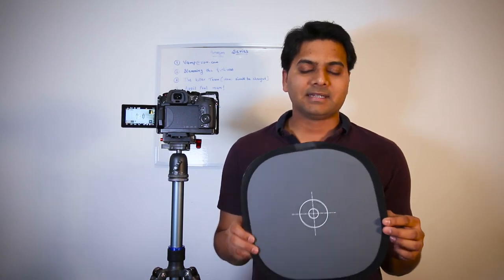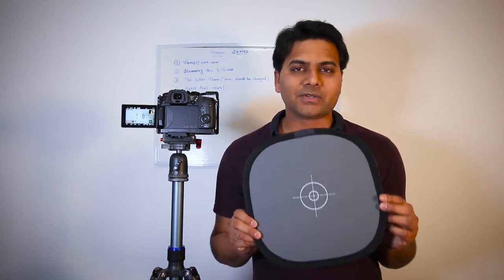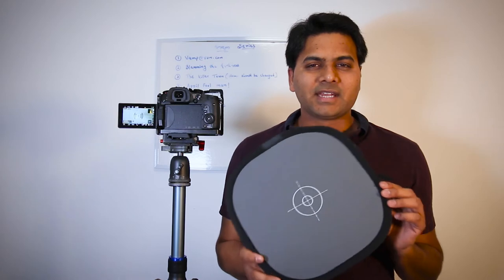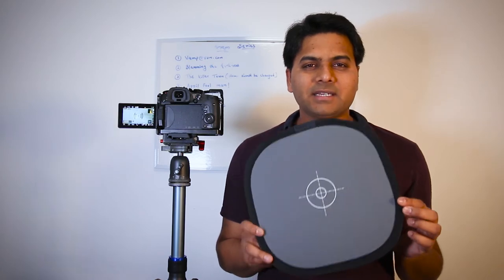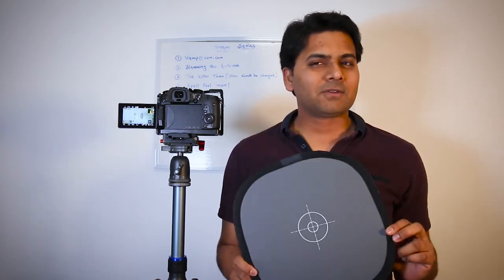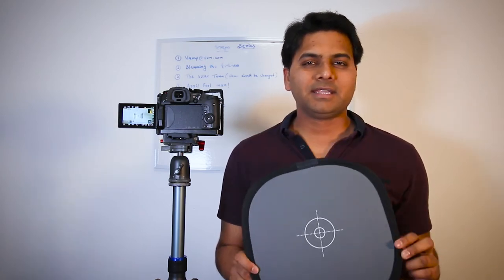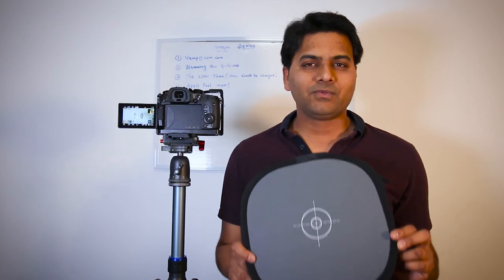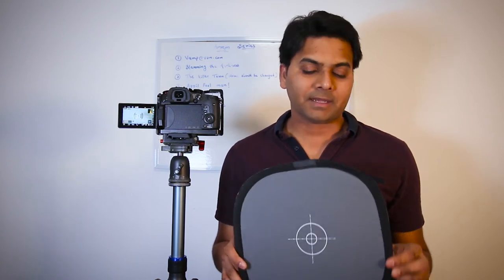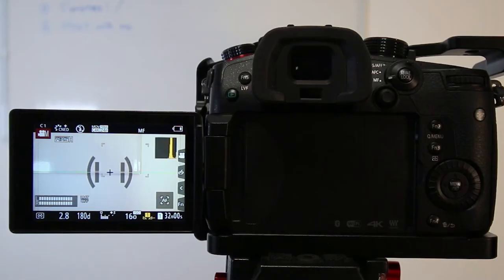This 10 to 15 dollar 18% gray card could save heaps of time in post-production if you're in photography or filmmaking. To set the white balance in your GH5 or GH5s, simply face this 18% gray card in front of your camera.